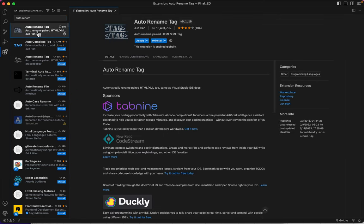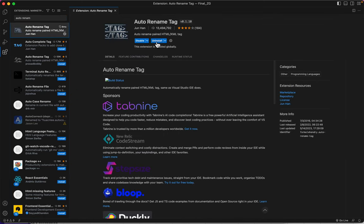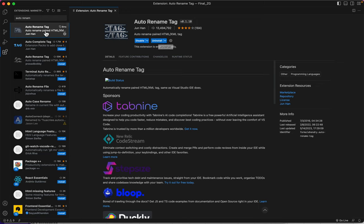And all you need to do, I've already installed it, but all you need to do is click on it and choose Install. As you can see, mine says Disable or Uninstall because I've already installed it. It'll only take about 10 seconds to install.